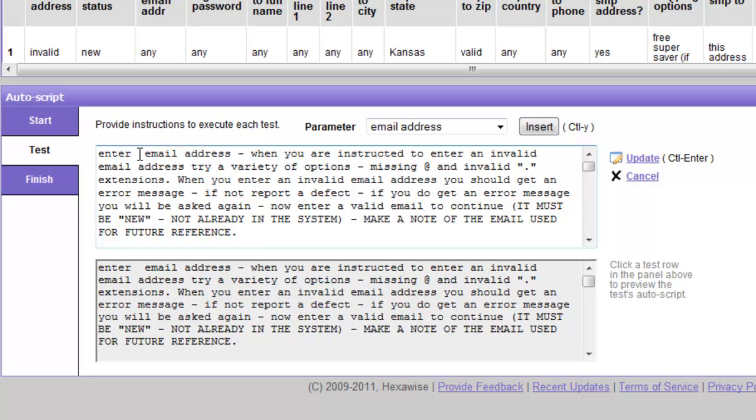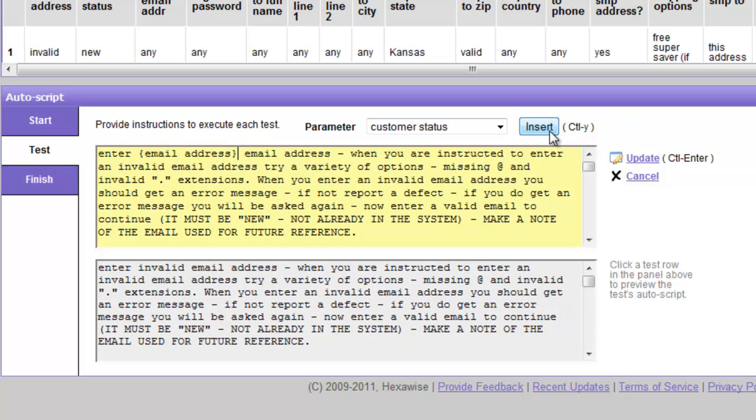We would then click insert. And what we see there is email address, inside brackets, is inserted. This is a placeholder for the actual value that will replace it in each individual test case.